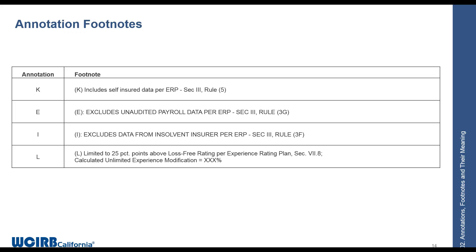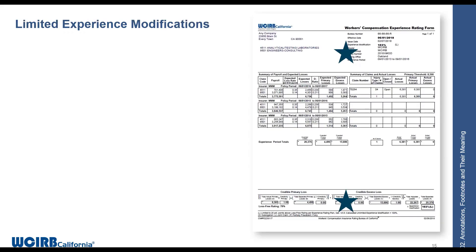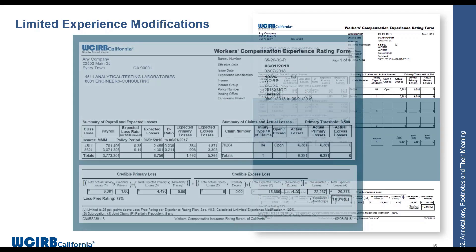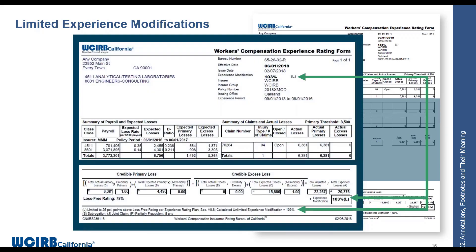The annotations used for each of the four situations are listed on the rate sheet. If you see a limited experience modification, you'll see the annotation 'L' in the header next to the XMOD percentage, as well as in the rating procedure section. A footnote below will say it was limited to 25 percentage points. In this example, the unlimited modification would have been 109%, but it was limited to 103% because only one claim fell into the experience period.